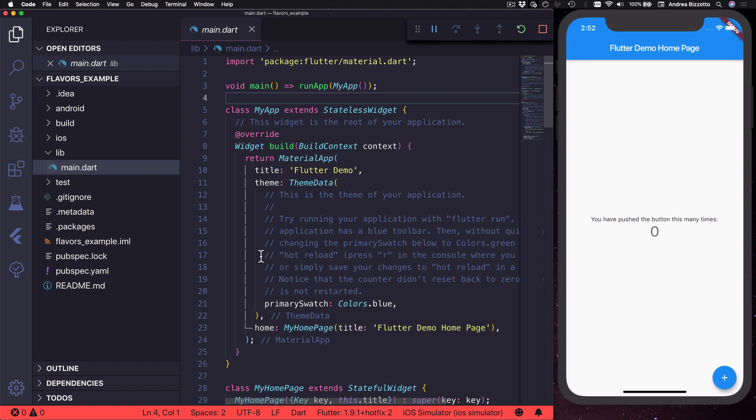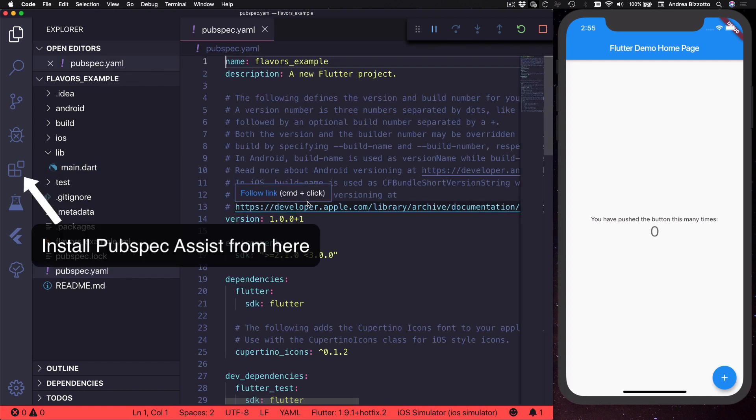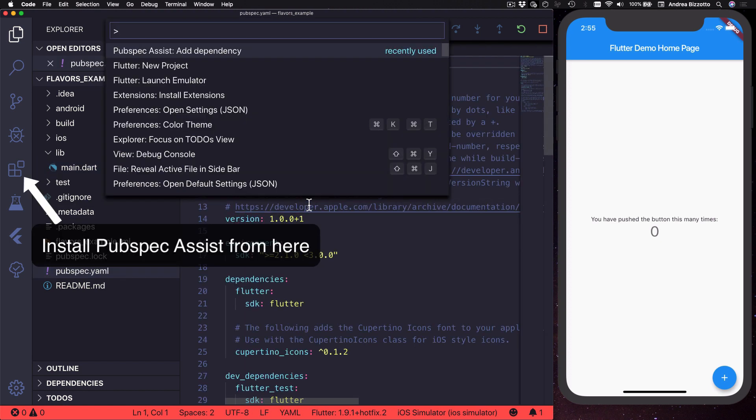So over here I have just created a brand new Flutter project and this is already running on the iOS simulator and showing the counter app. The first thing that I want to do is to add provider to this project.